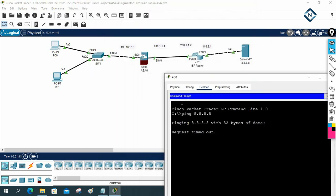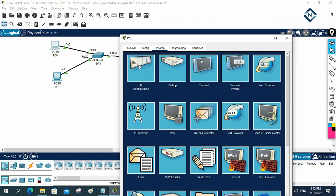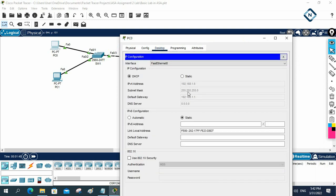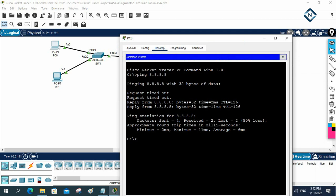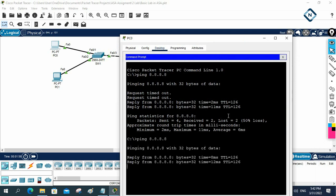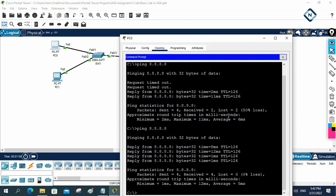In our previous class, what we done — if you see, this is our machine. Let me check the IP first. It is getting from DHCP and it is working. This is Lab 3 in the Packet Tracer ASA Firewall.